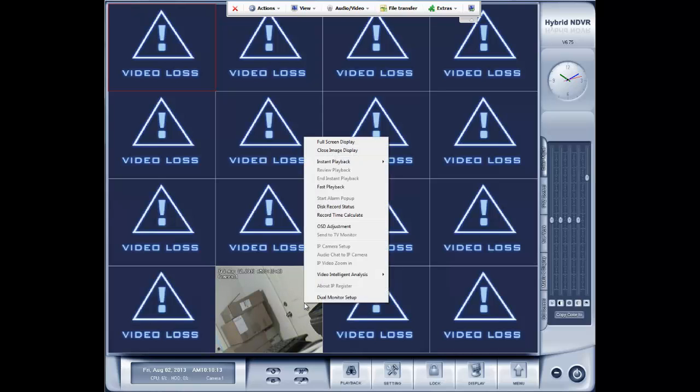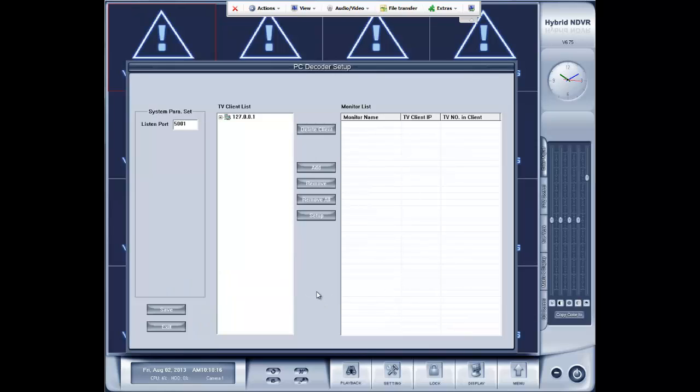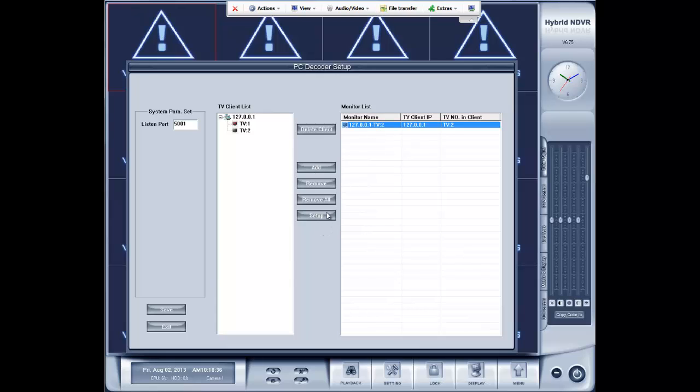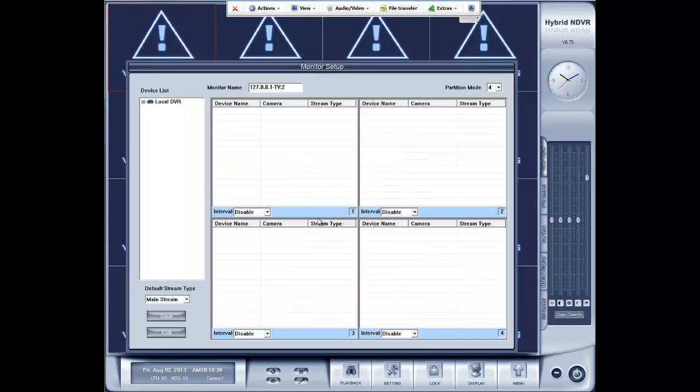After it's been restarted, you can right click any live camera and go to dual monitor setup. Here you're going to expand the TV client list, which should read 127.0.0.1. And you're going to see TV1 and TV2. Now TV1 is going to have an X through it because that is your live monitor. That's the monitor you're working on now. TV2, you want to add that to the client monitor list. And then select it and go to setup.